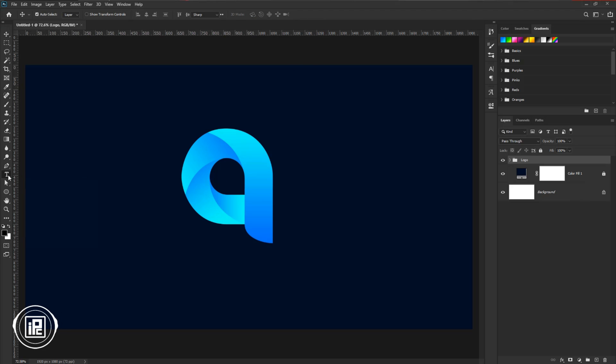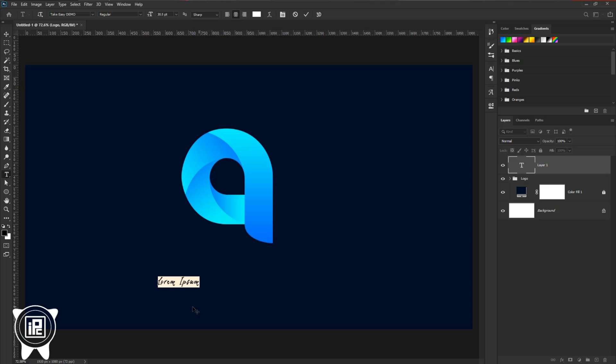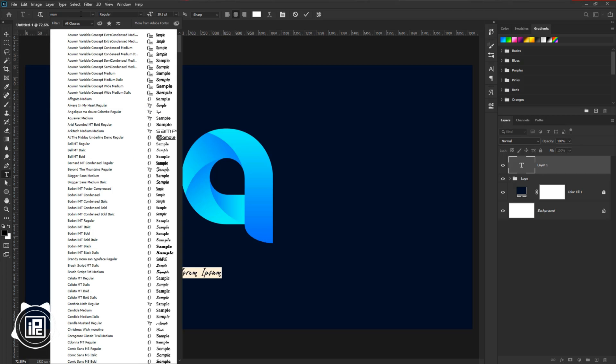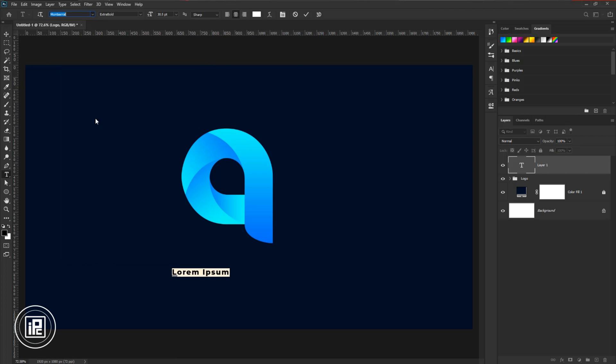Go to the toolbar and take the type tool. Click on the document. Now take a name. Choose a font. I would like to go with Montserrat Bold. Take a name.